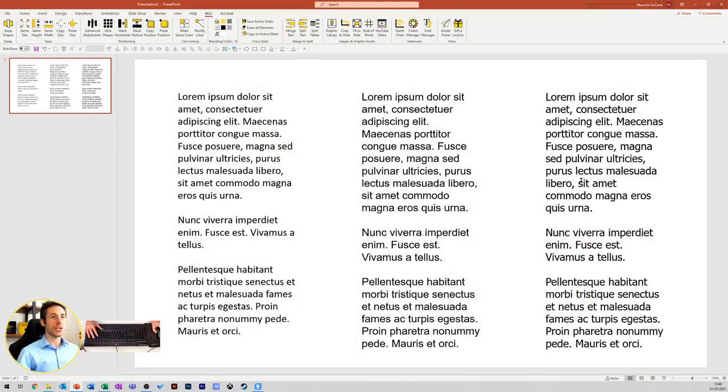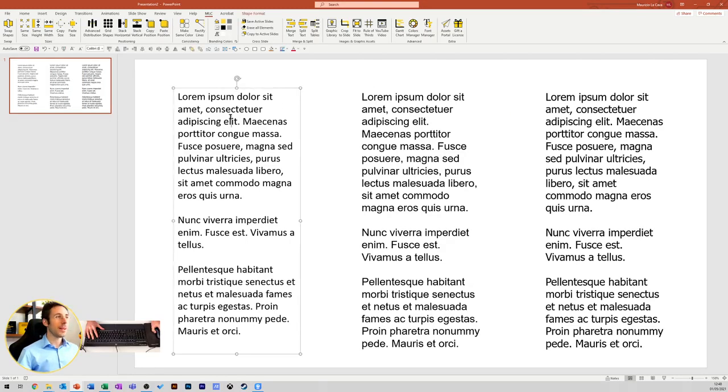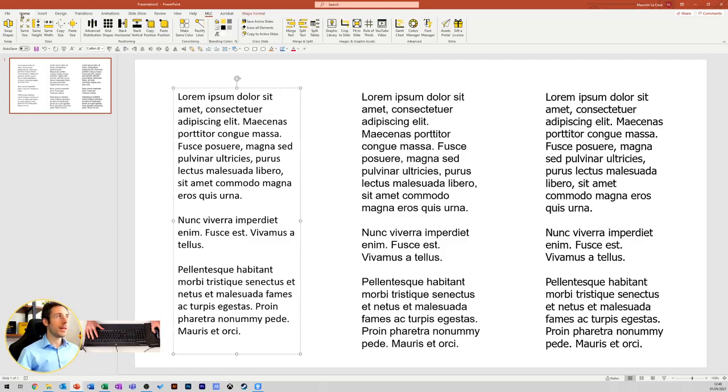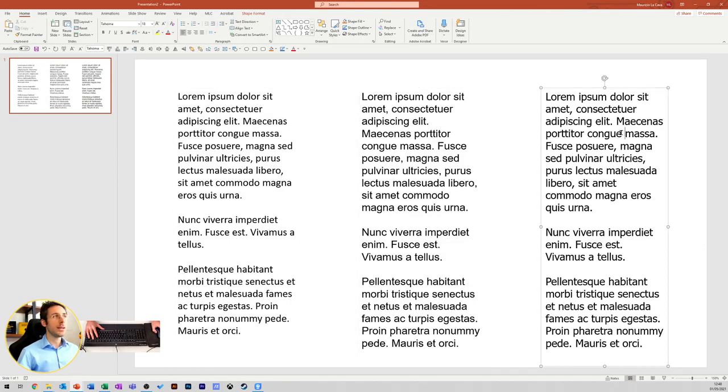Imagine you have a presentation in which you have three different fonts. Now, this one is Calibri, this one is Arial, and this one is Tahoma.